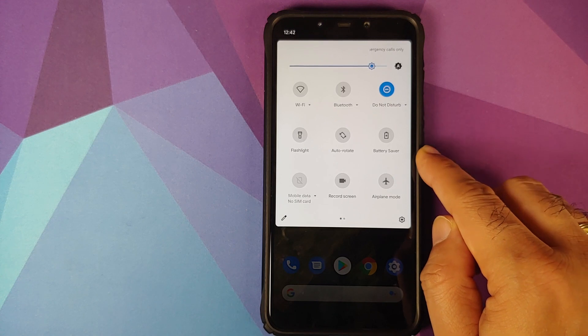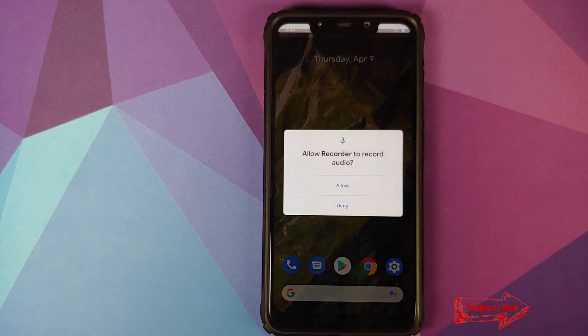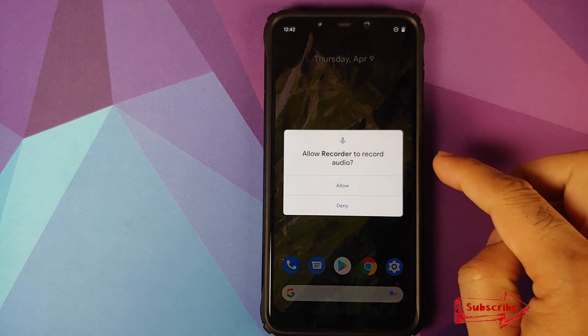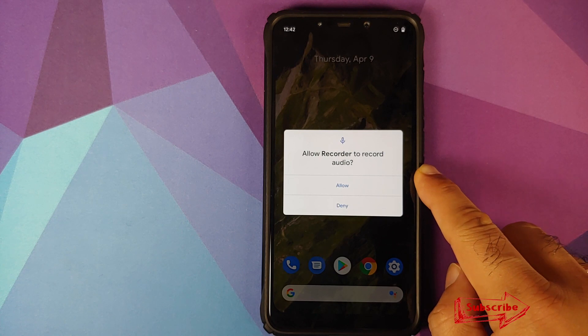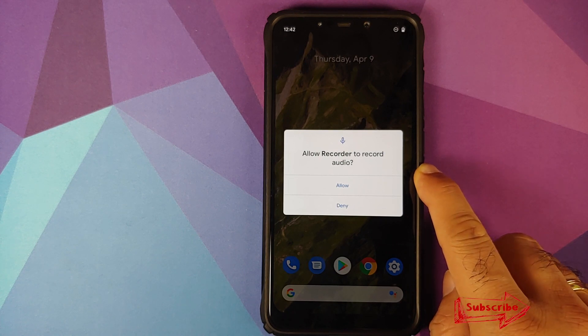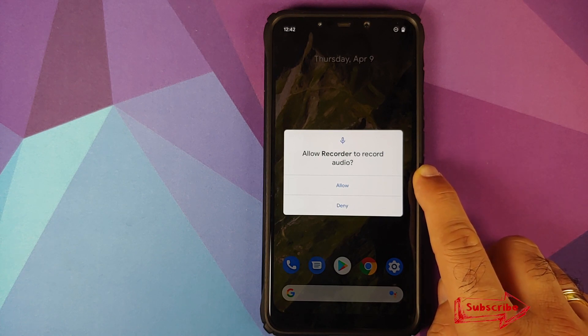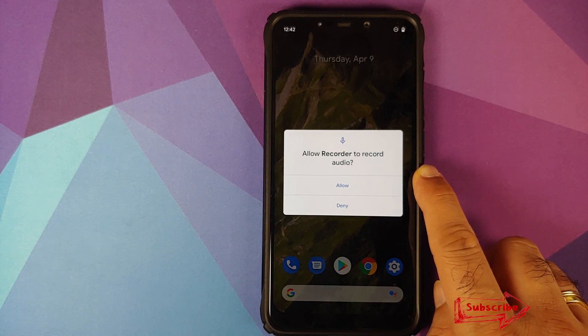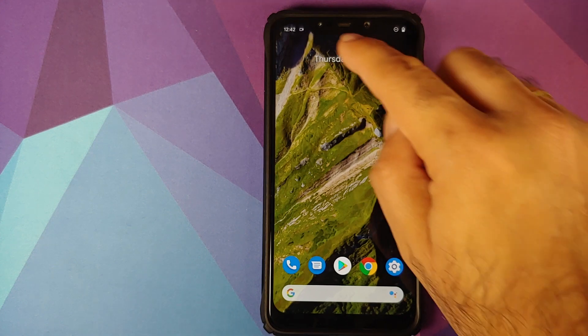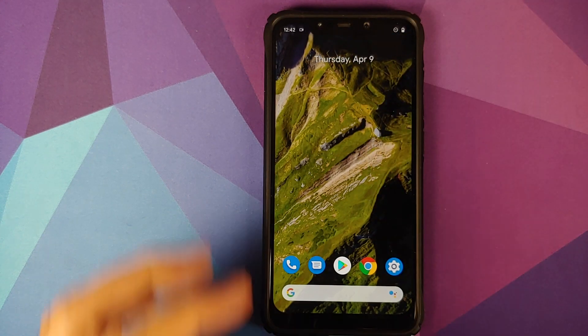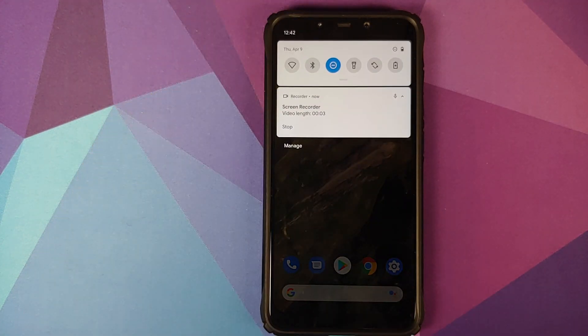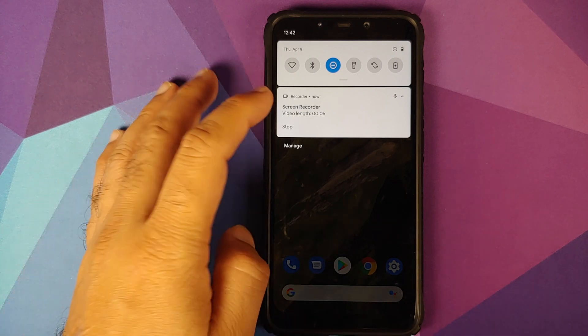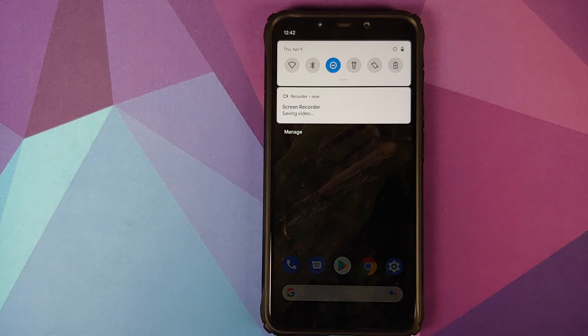We can go back and we should have the option for record screen. Here it is. It wants access to audio, and yes, this screen recorder does record internal audio. Click on allow. On the top left you will see that it is now recording. Once you're done recording, all you need to do is tap on stop. It's going to save the recording and then you can either play it, share it, or delete it.